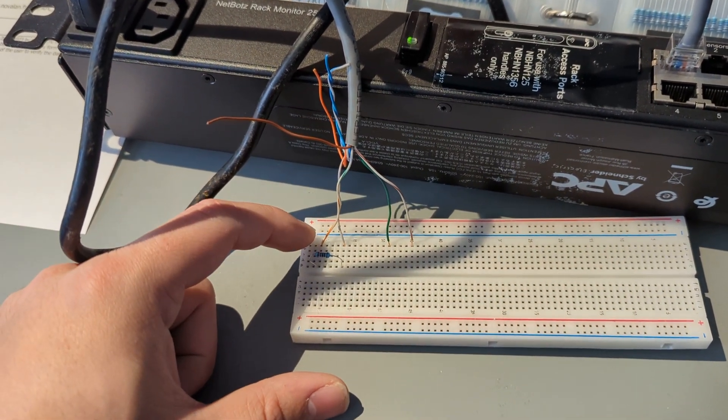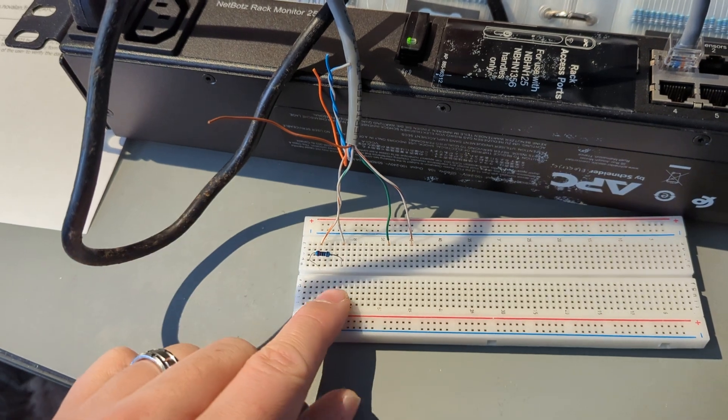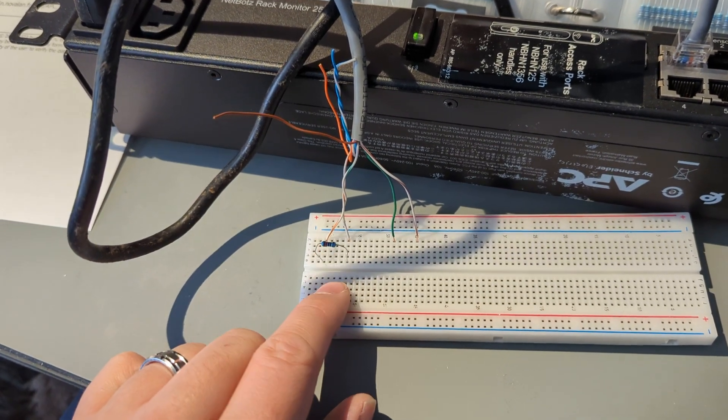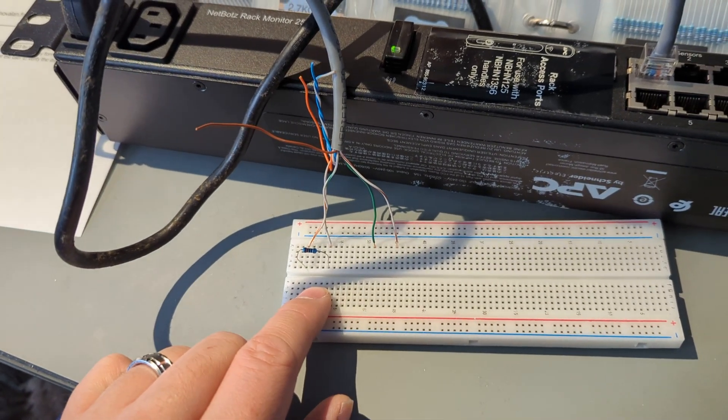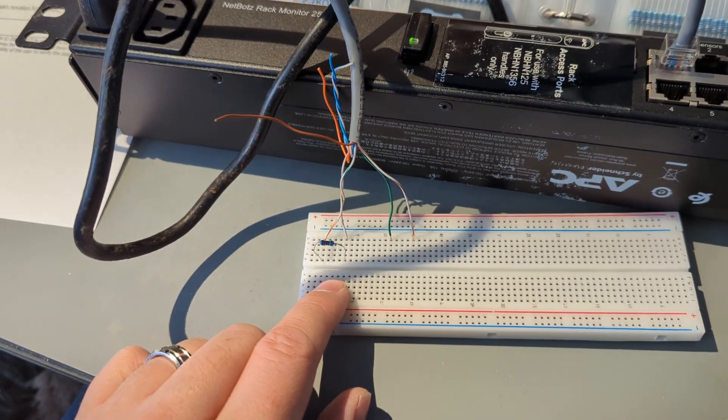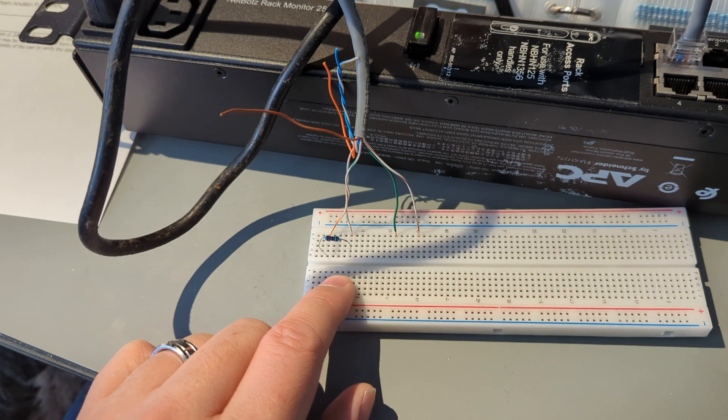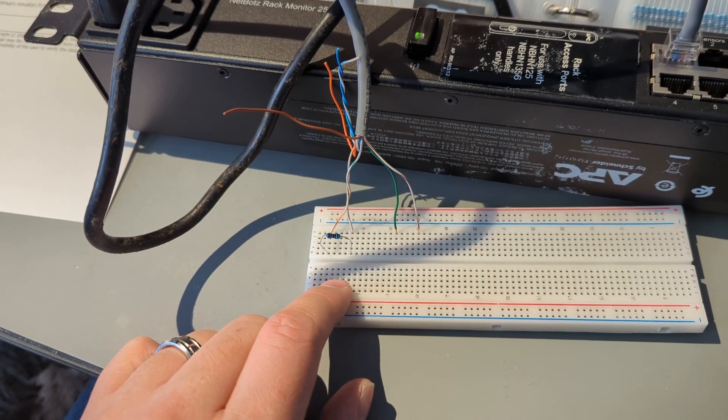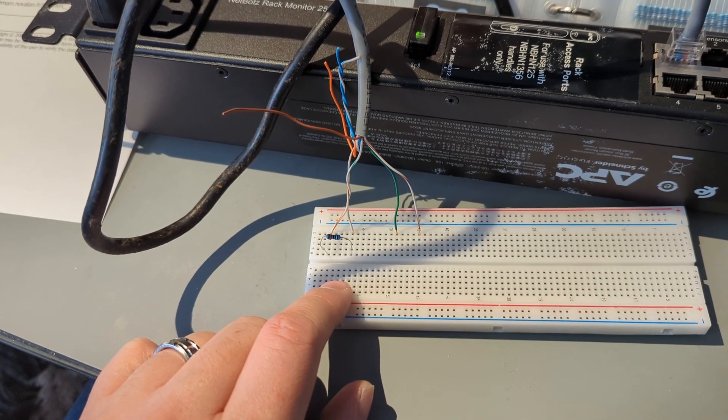Orange stripe and green stripe are your sense lines. And in this case, I put a 2.2k ohm resistor. And it immediately came up as a door contact.